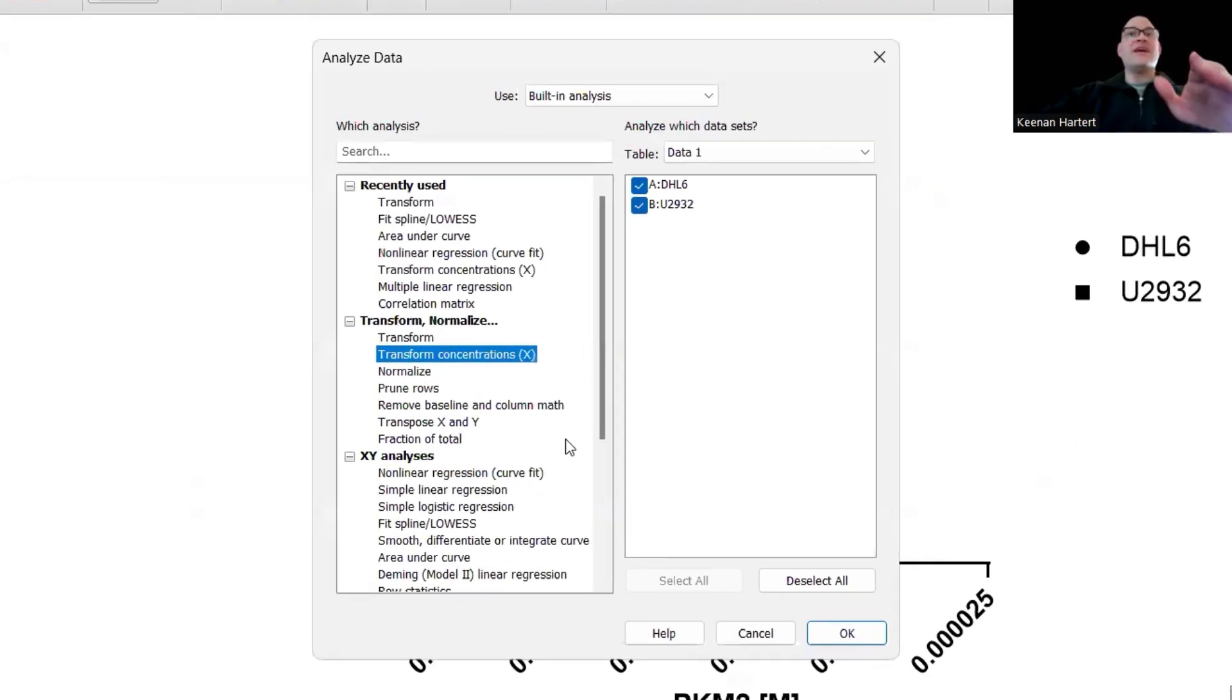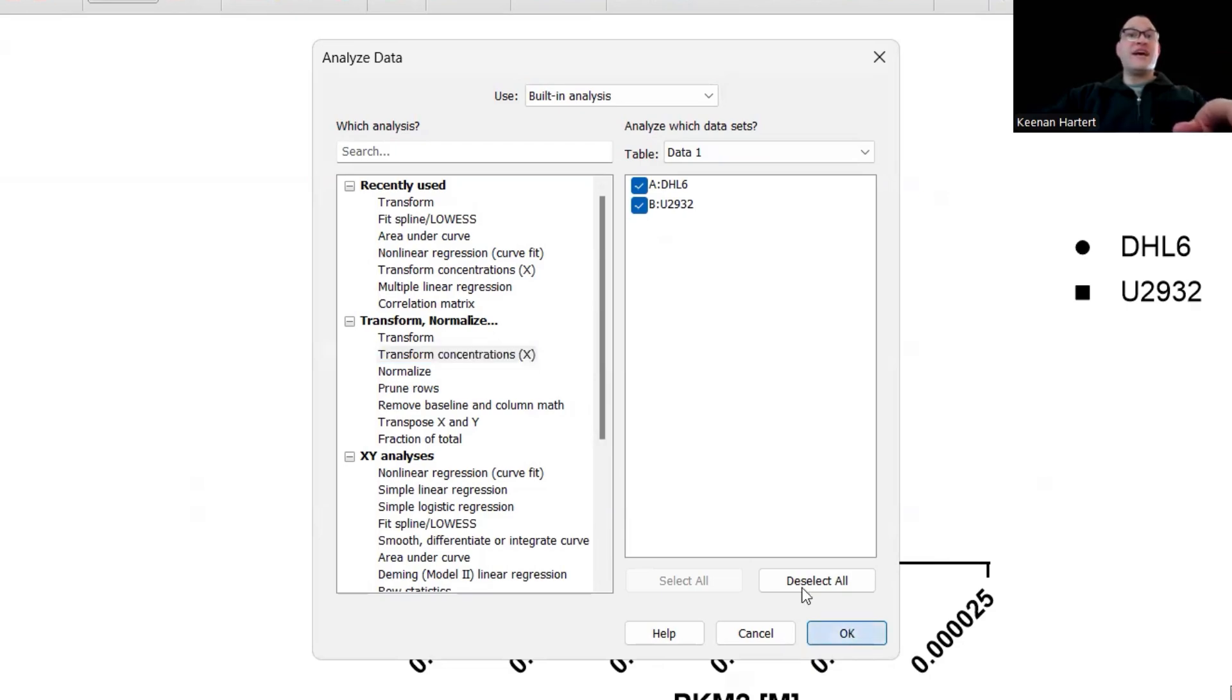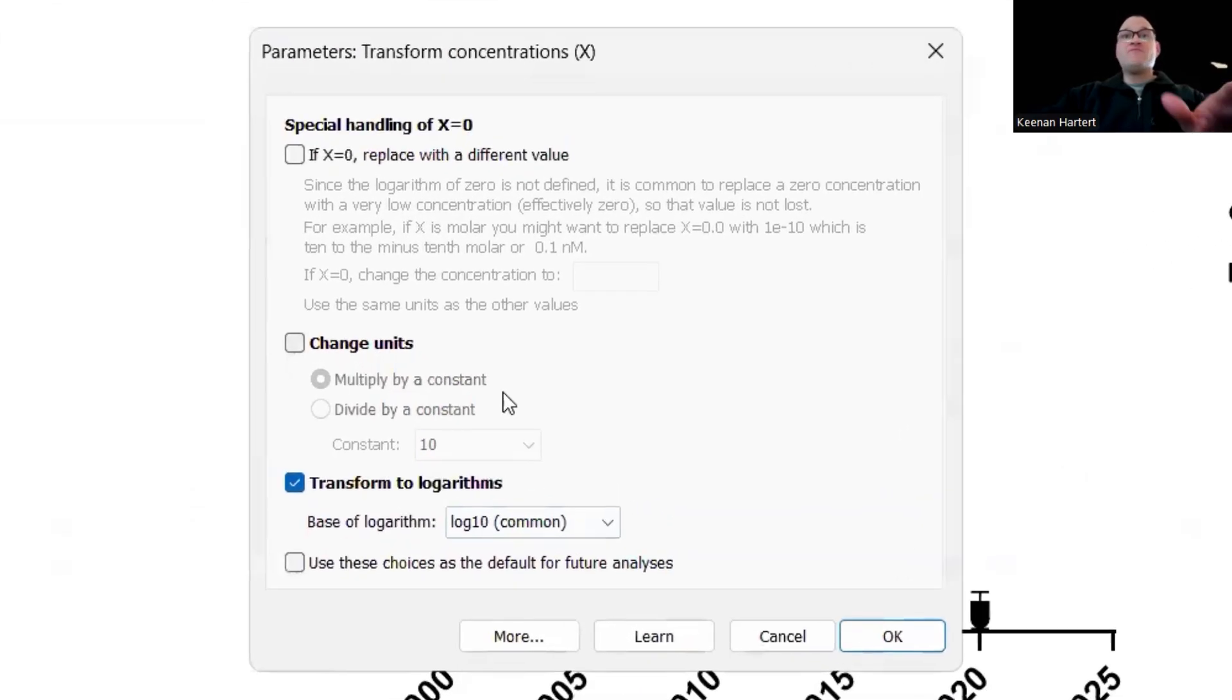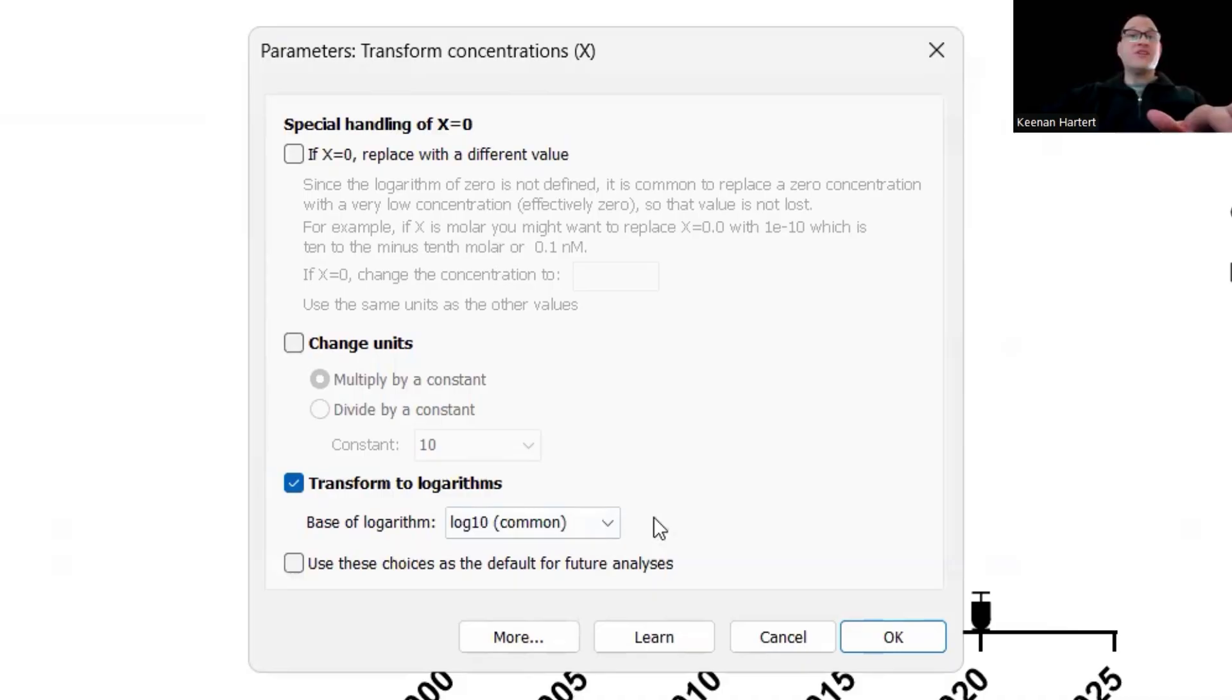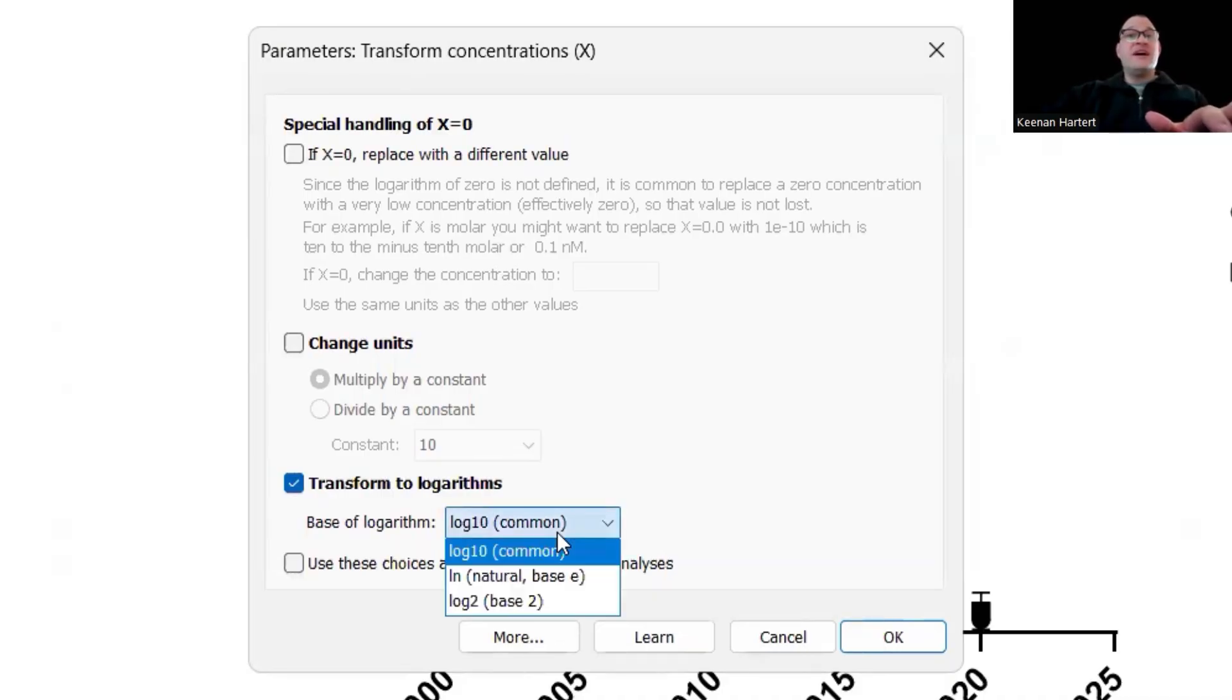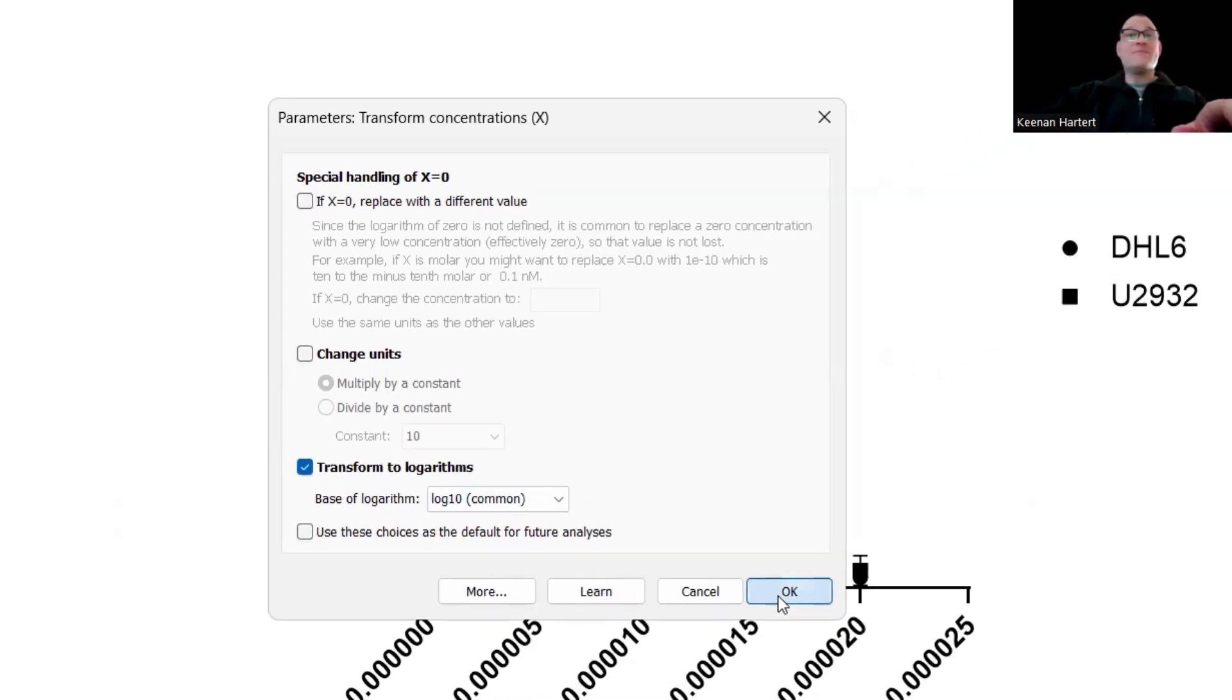But you do have the dedicated setup now. So what I would do is just say, we've got an X value, we've got two Y groups with replicates, let's transform concentrations on the X. Don't need to change anything. Log 10 is our main thing that we're after. That's kind of the system we're in.